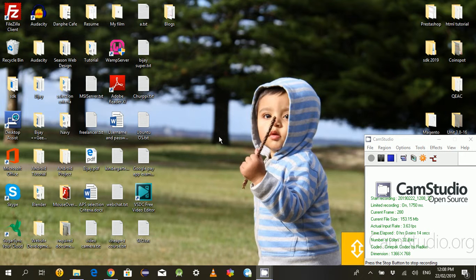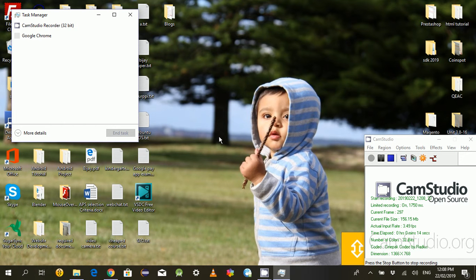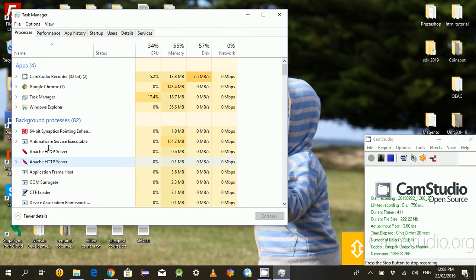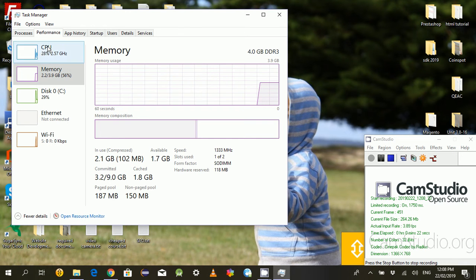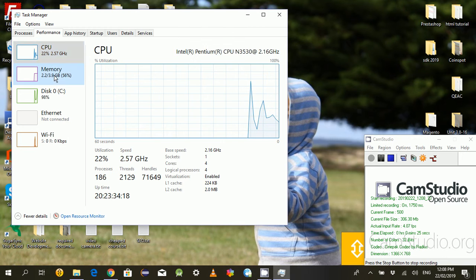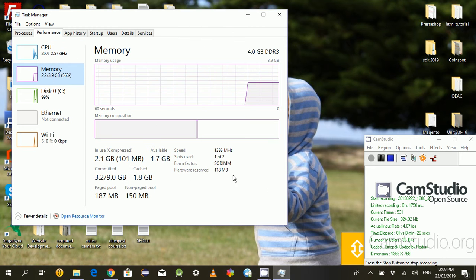Click on the Task Manager, then click on More Details which will take you to the processes. Click on the Performance tab and it will open the CPU view. Click on the Memory which will show how much memory is in use and how many slots are available.